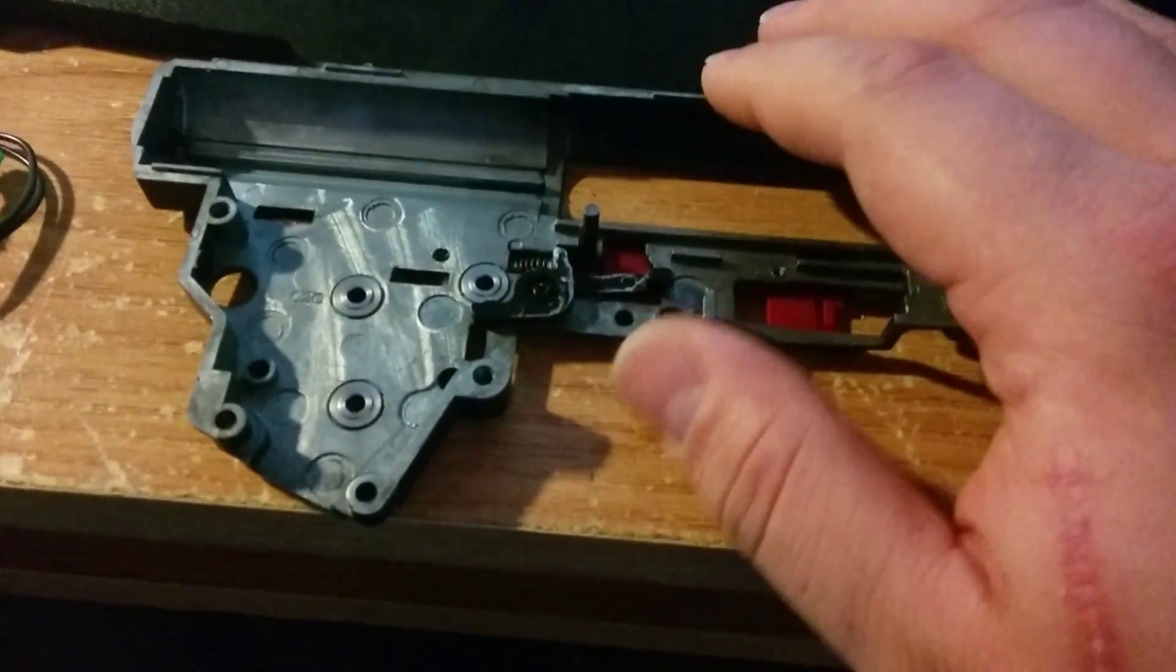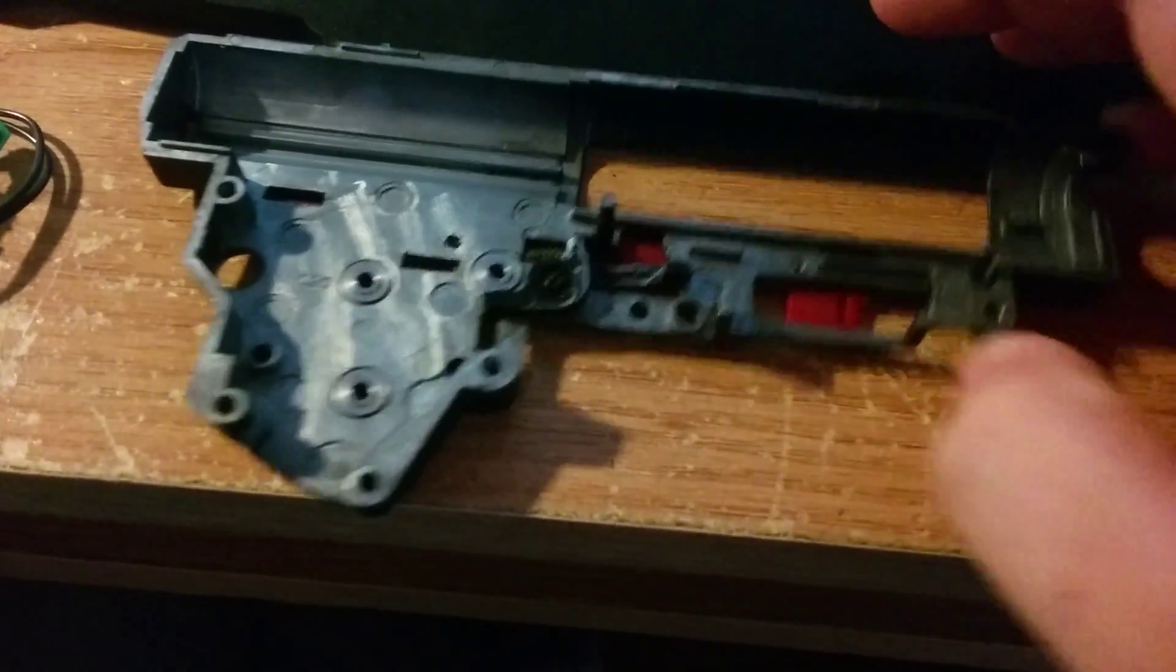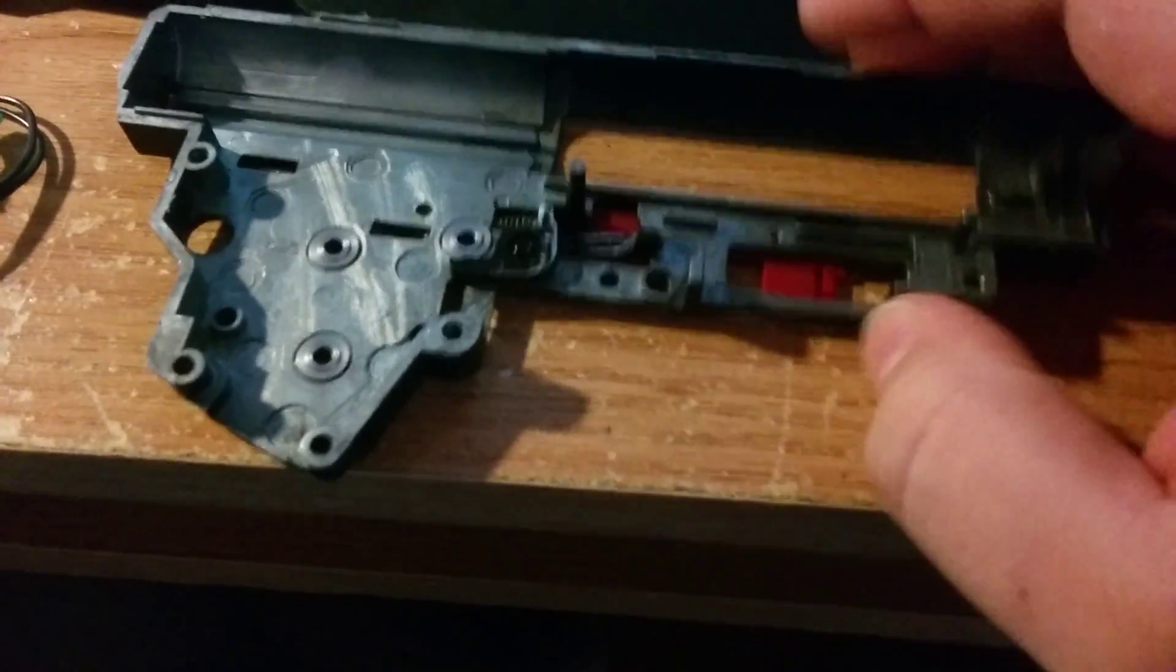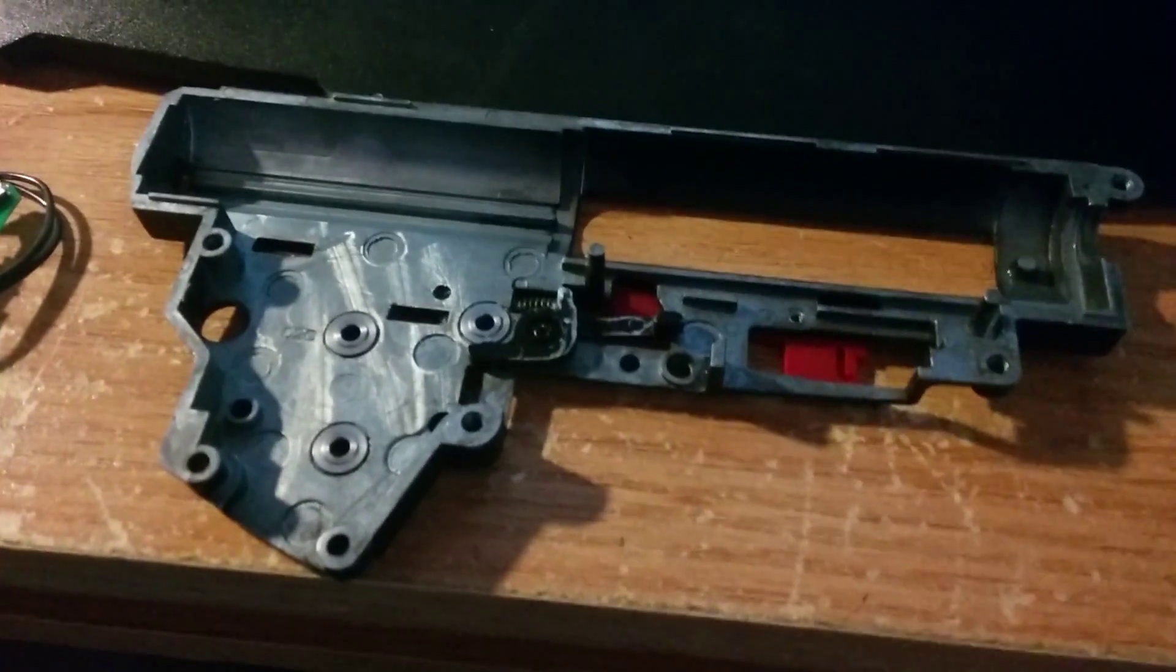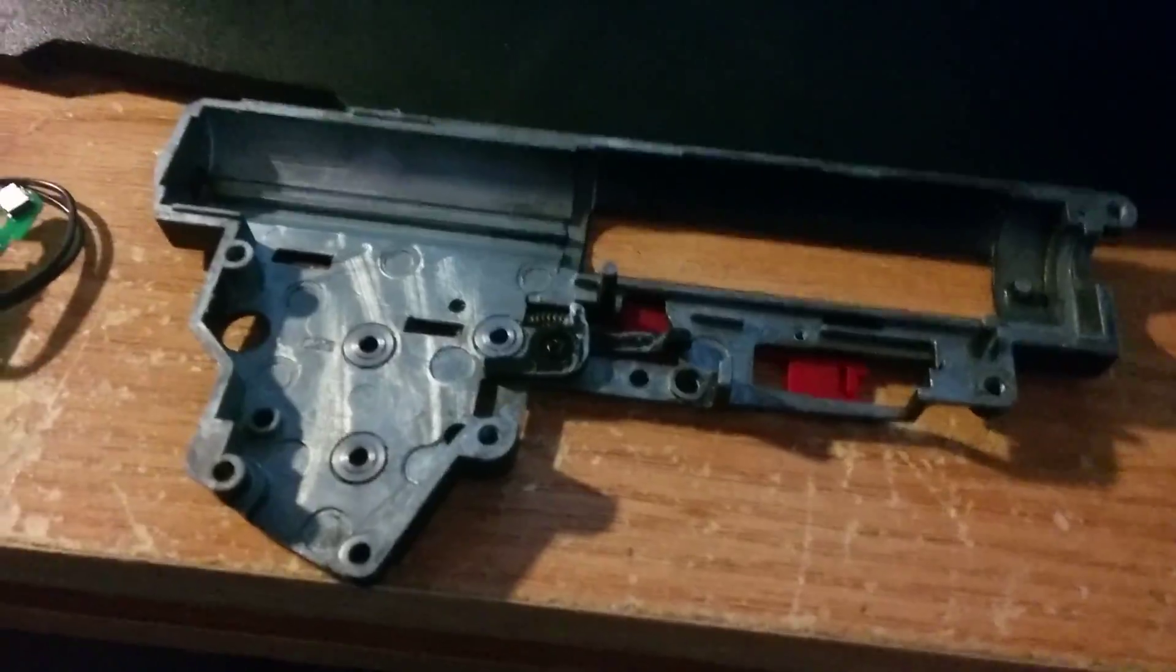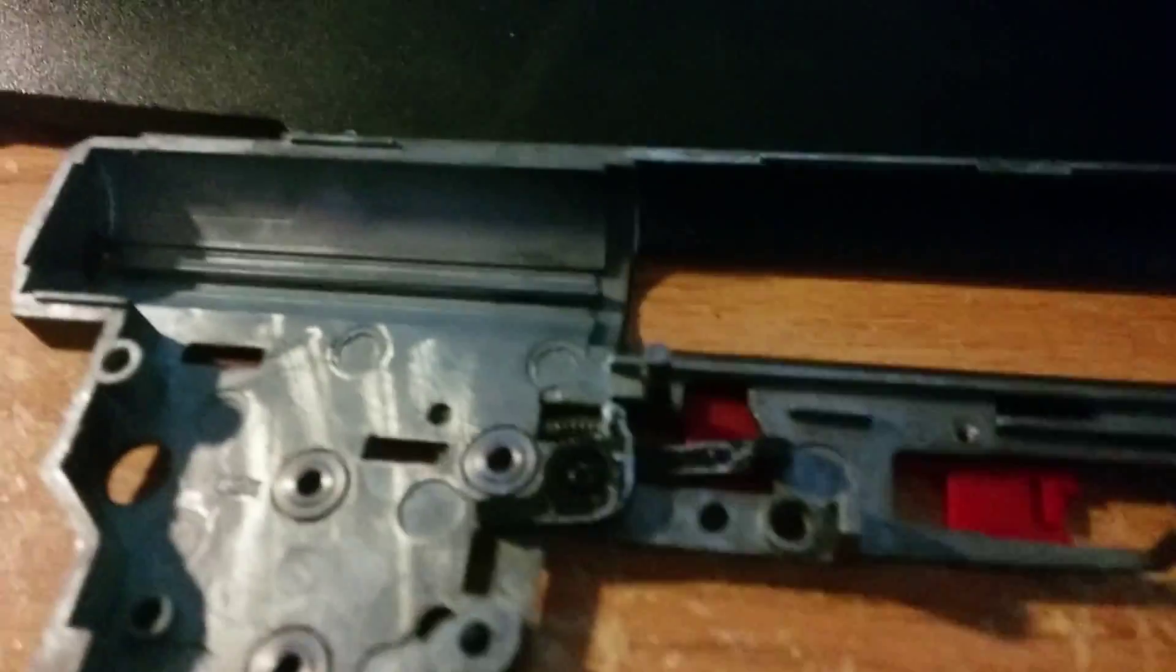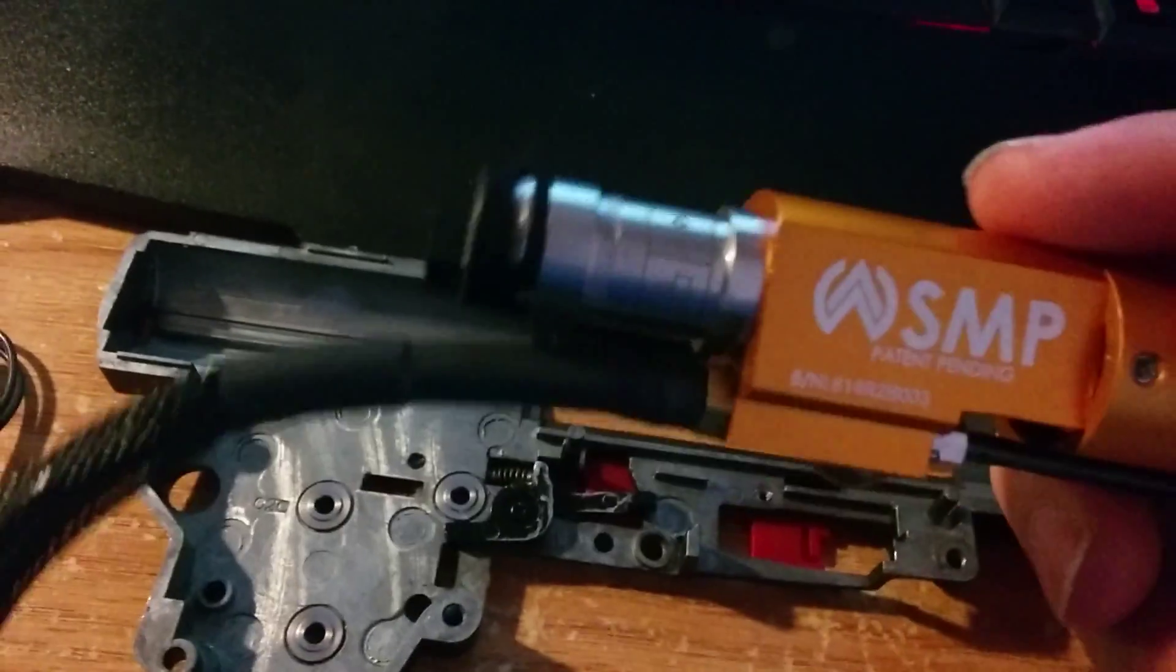So for the SMP install you're going to need one of these empty gearboxes. No joke man, I had this built up with some 13-1s SHS piston, it was super legit. But you know what, forget it. I'm just going to just go with SMP because people love SMP and HPA more than anything.